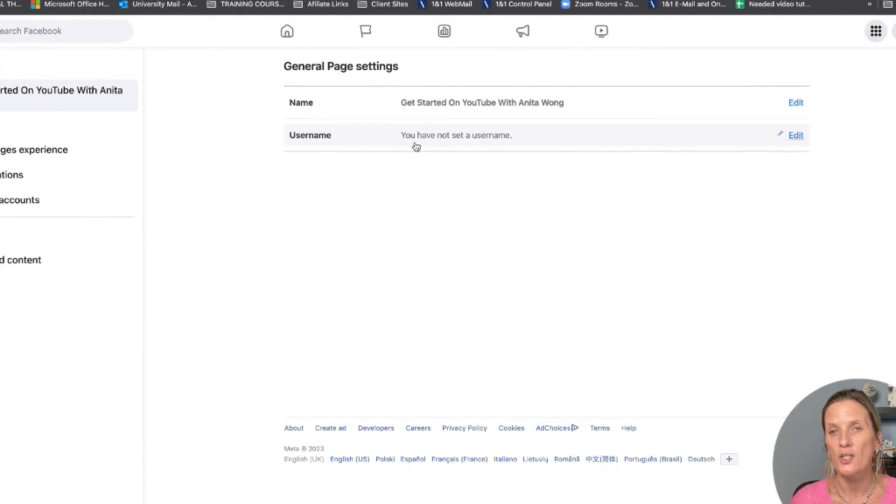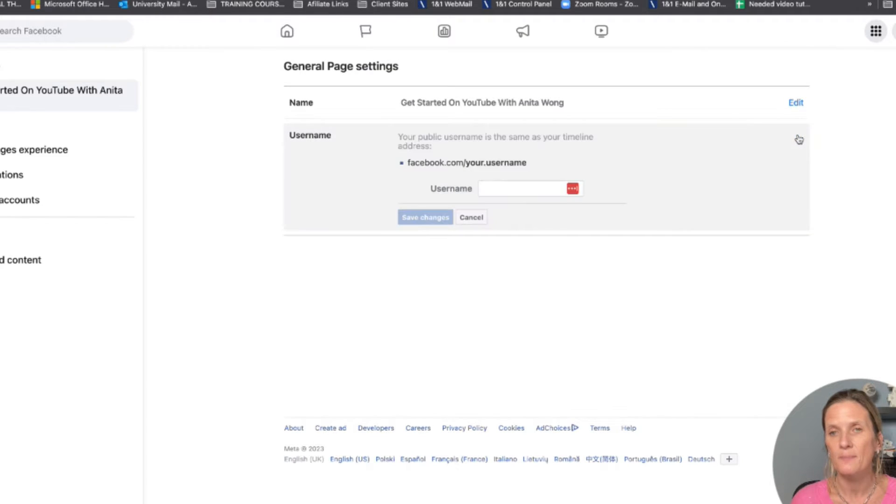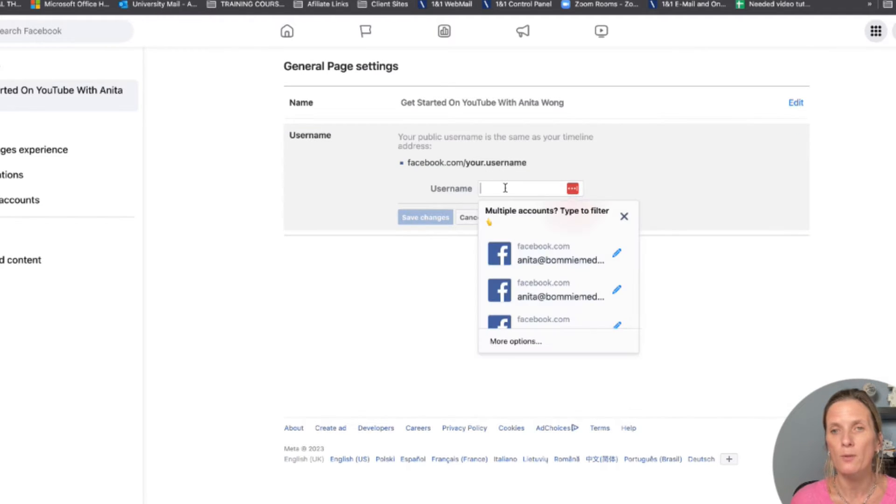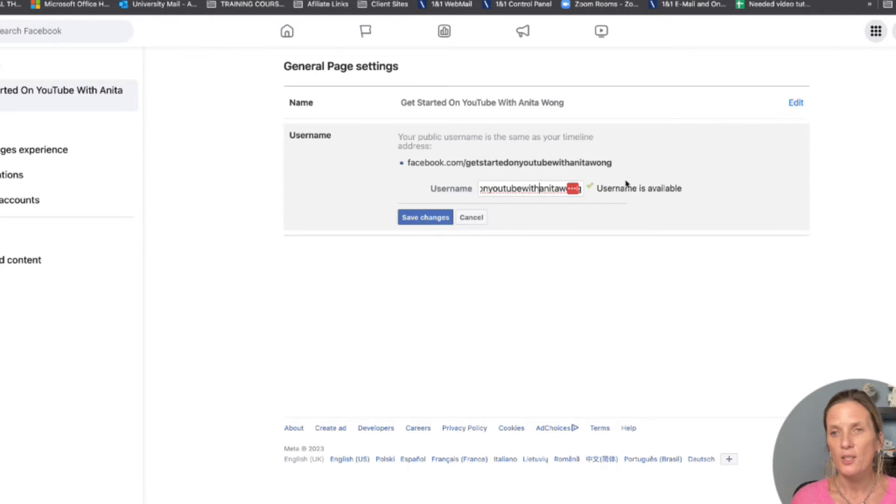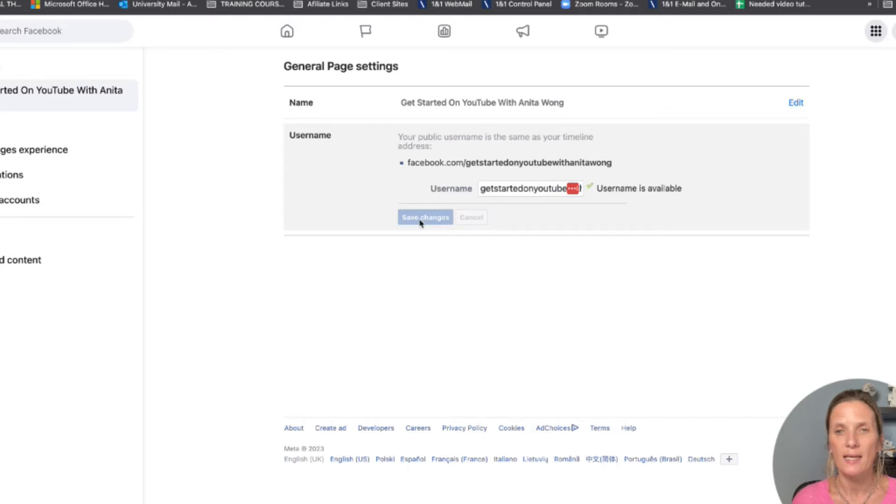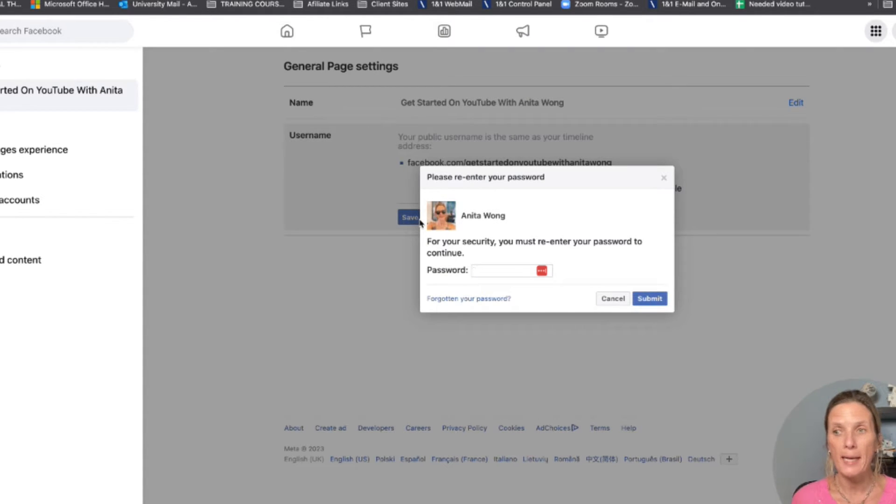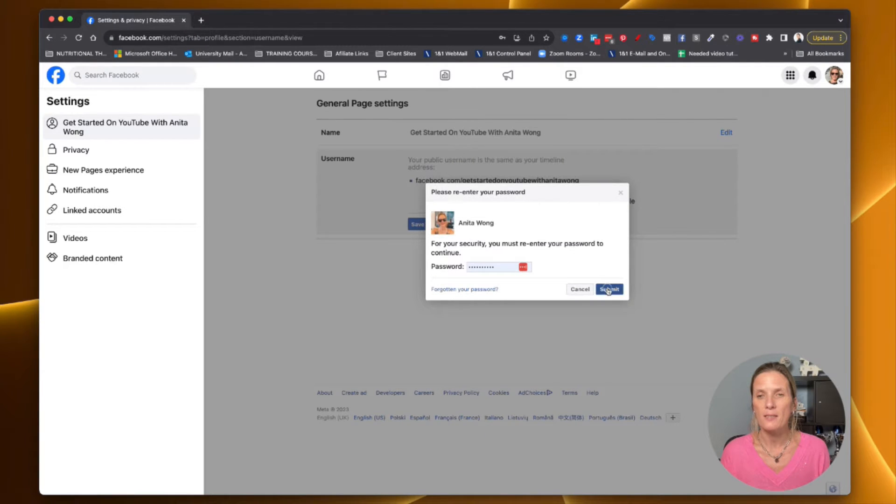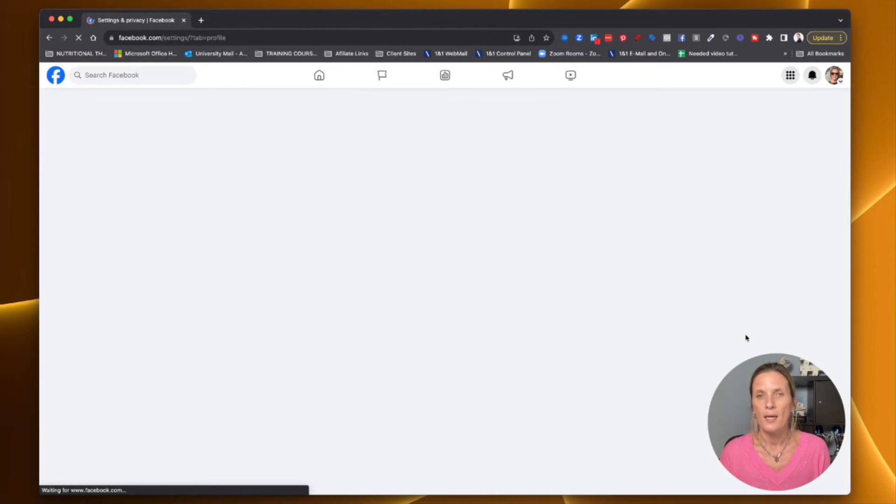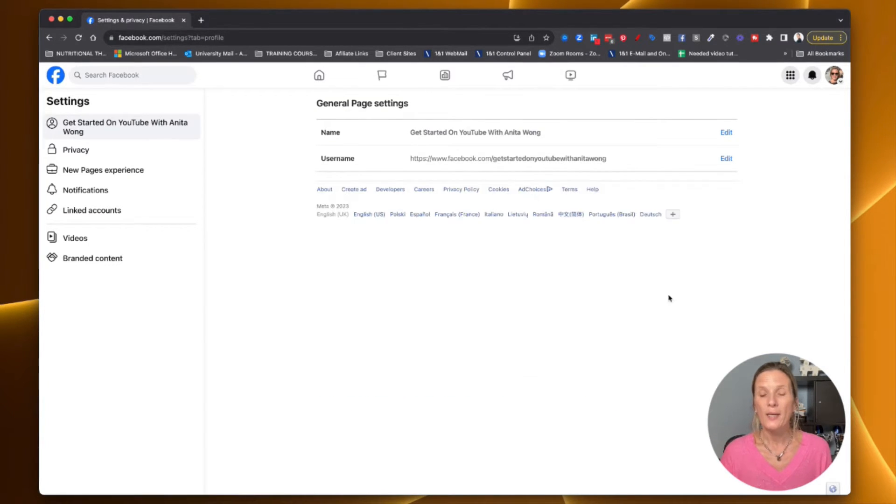As you can see I don't have a username, so what I need to do is click edit, add our username. We're going to put Get Started and it says that the username is available so we just go ahead and click save. For security purposes it may ask you for your password, so go ahead and fill that in and submit. It saved it for me.